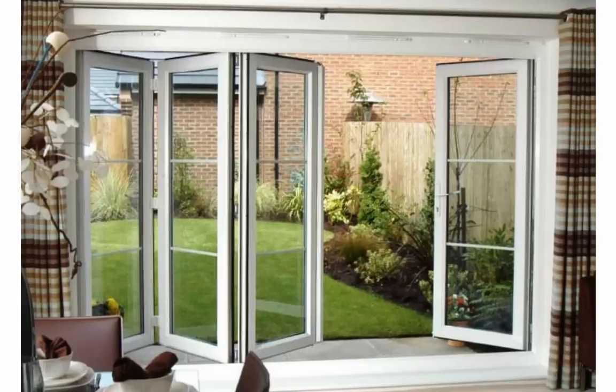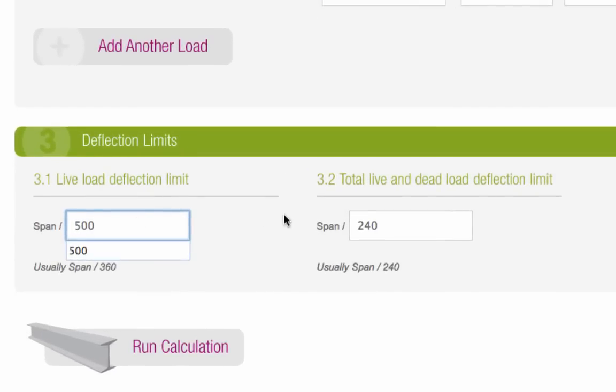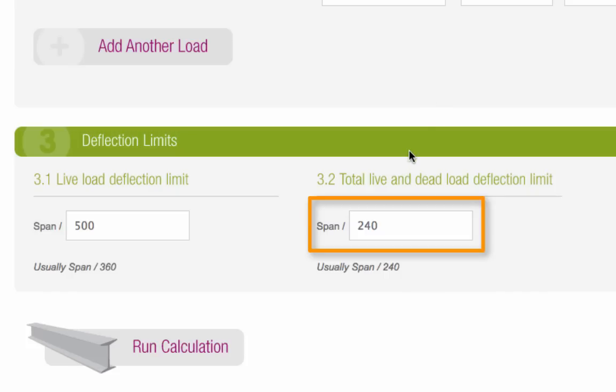For example, if you are using the beam to span above bifold doors, you may need to set a live load deflection limit that's lower than the default. We recommend that the total live and dead load deflection limit doesn't exceed the span length divided by 240.